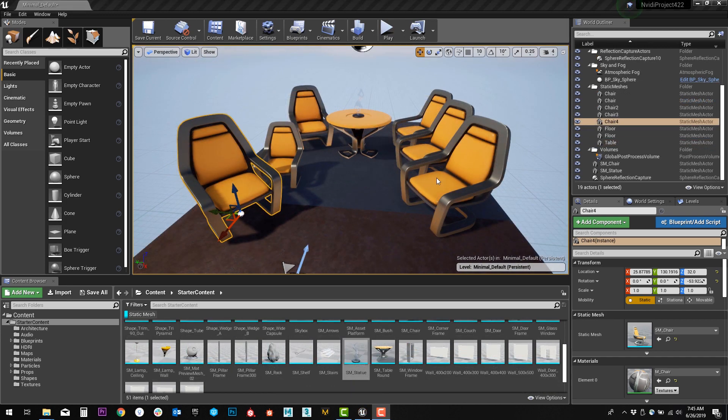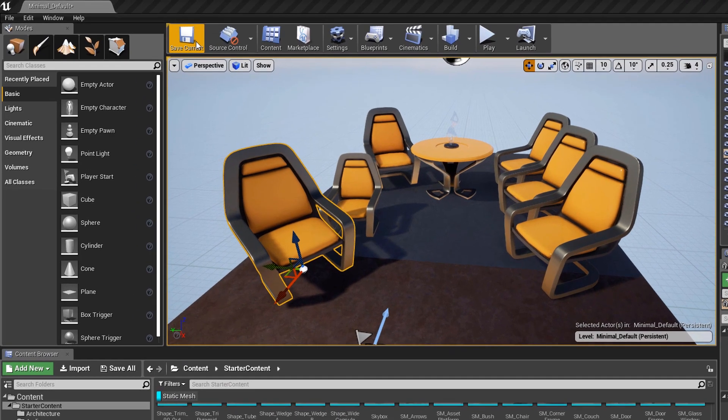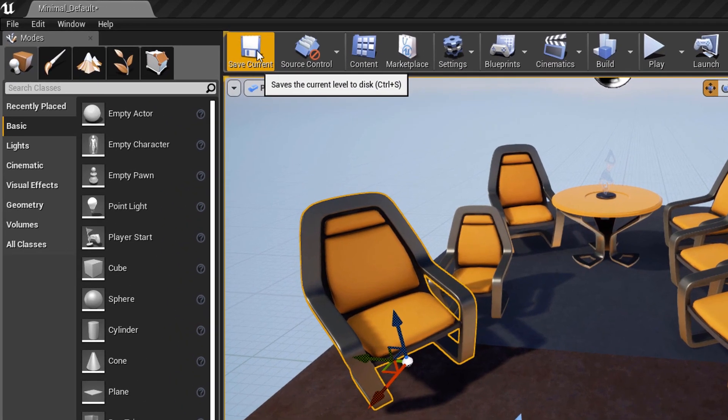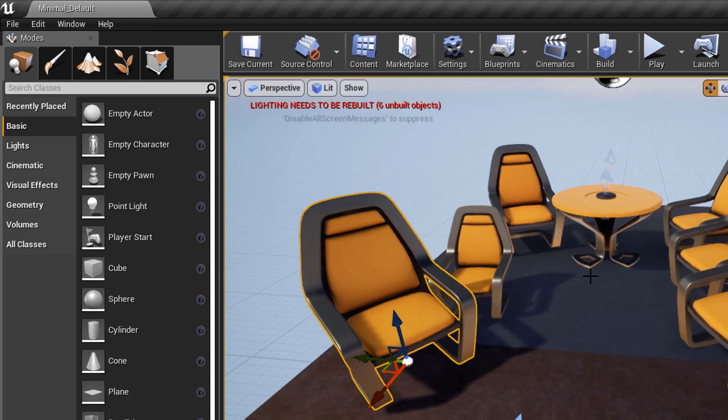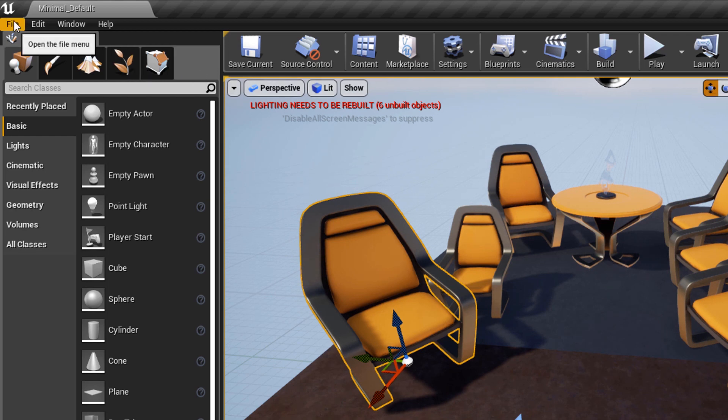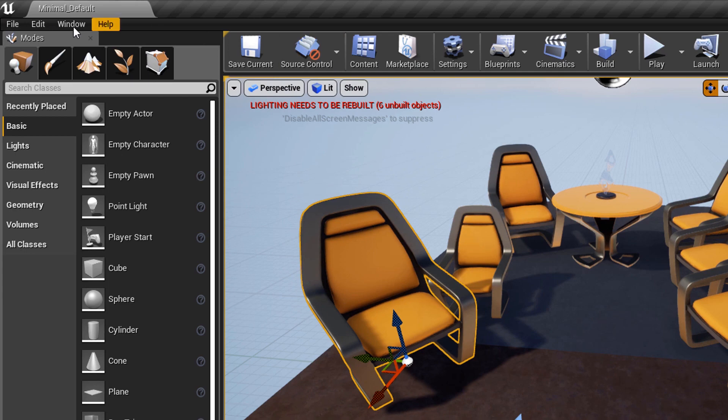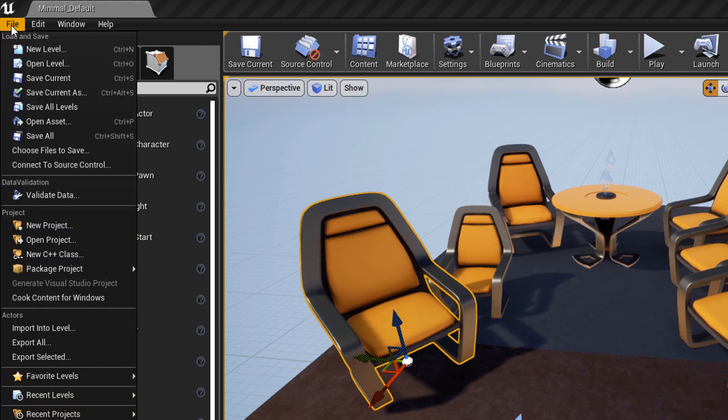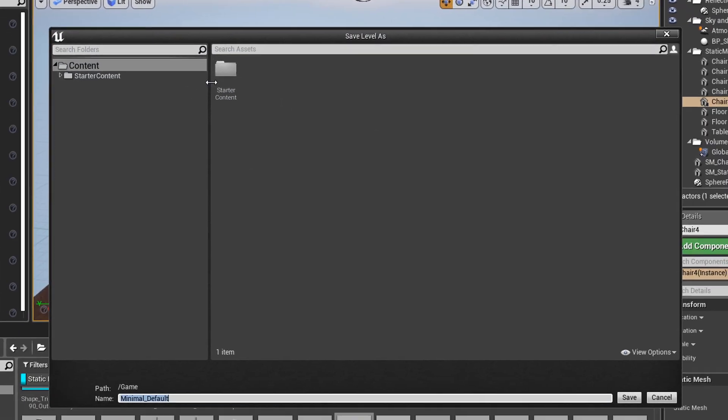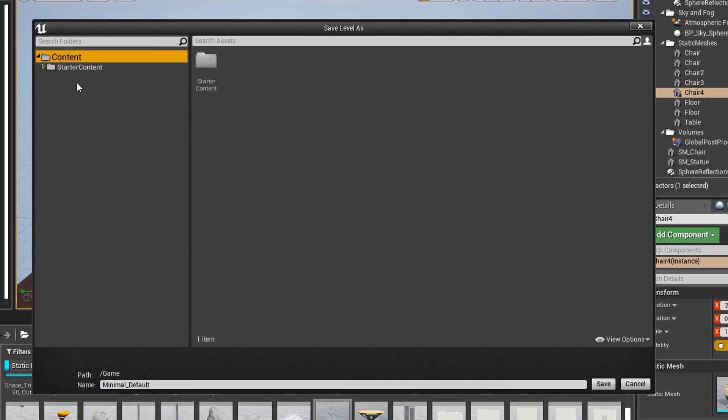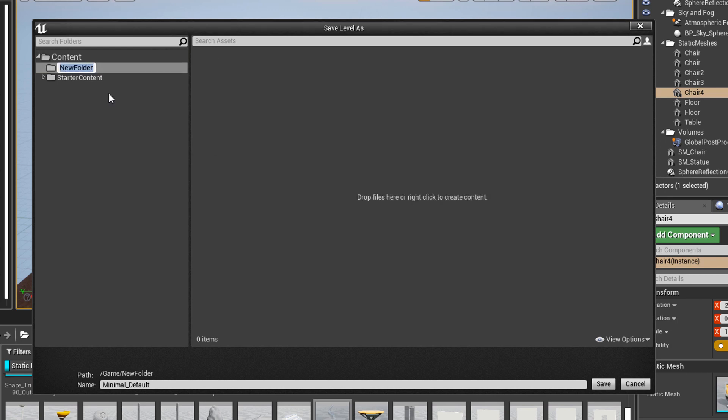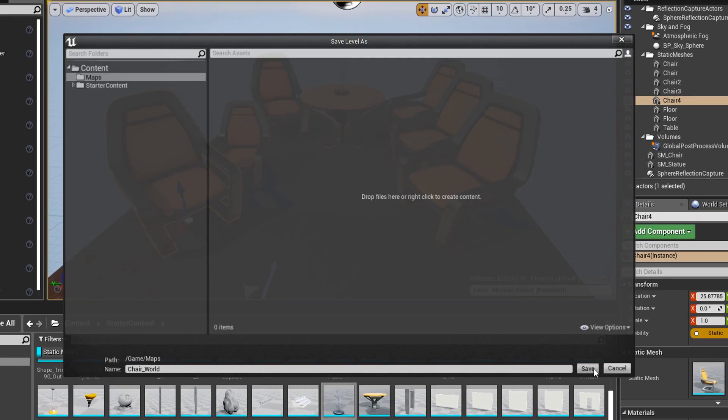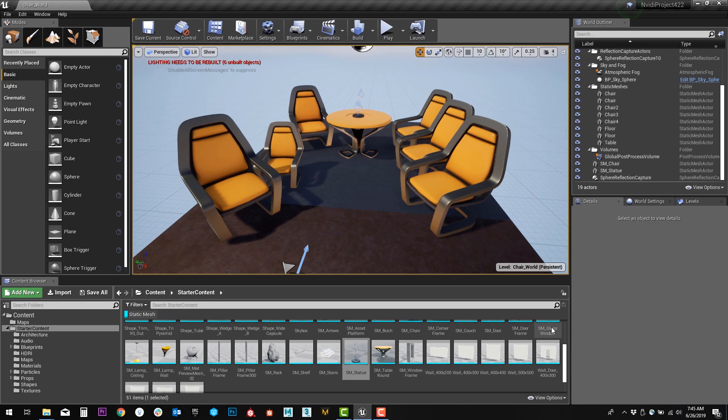After you've created something you're happy with, we want to make sure we save our work. In the top left here, you'll see Save Current. This is going to save whatever's in your viewport as a level. Since this level is already the default starter content level, we're going to need to save this as a new level. If you go to File, Save Current As, you can now set the location. You can create new folders, such as Maps, and name it whatever you want. This is going to be Chair World. Now we save it.